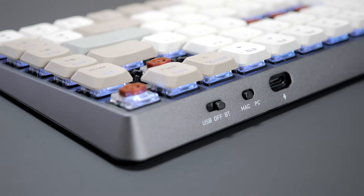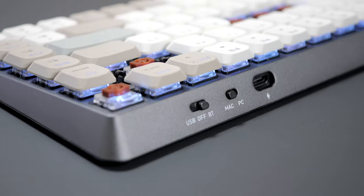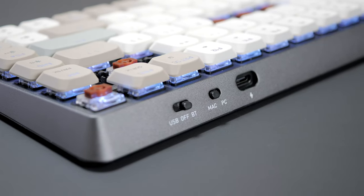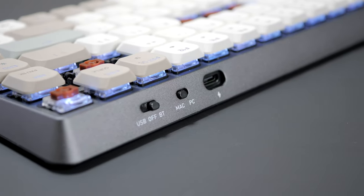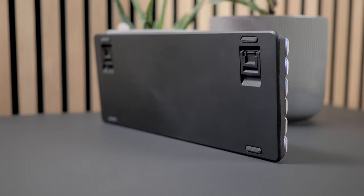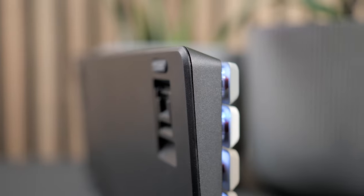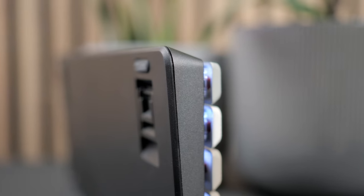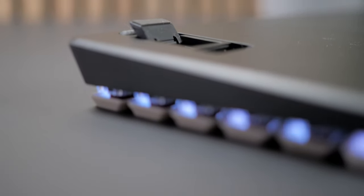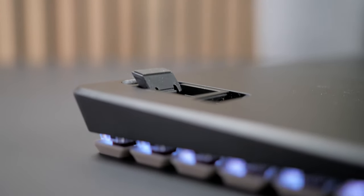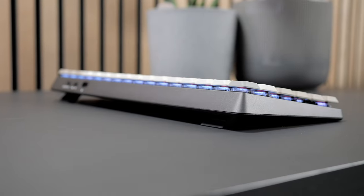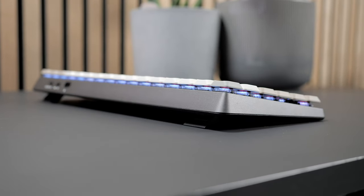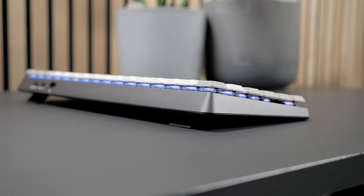The top of the case is full aluminum, making it heavier than typical low-profile boards. The bottom on the other hand is plastic, but it's barely visible. Under the keyboard is also where the feet are located, with two sets of feet for three angle options.